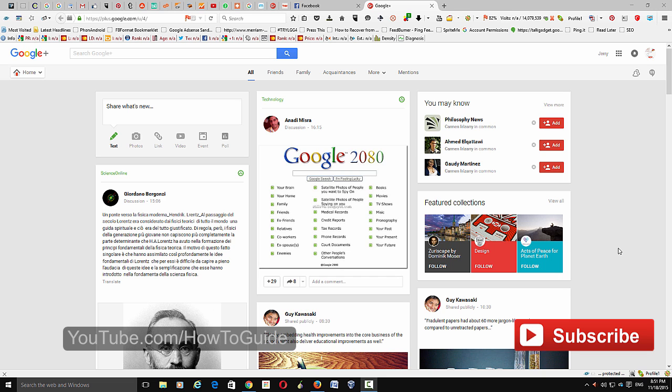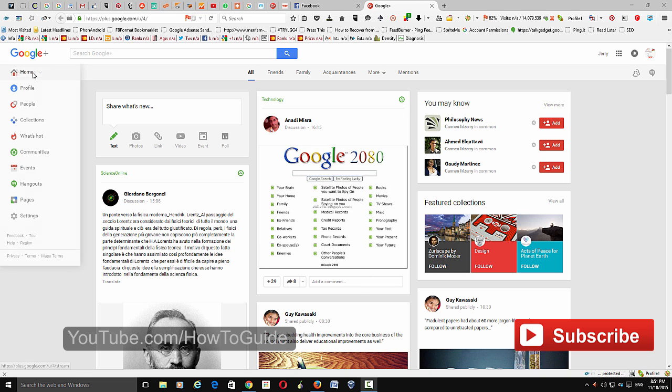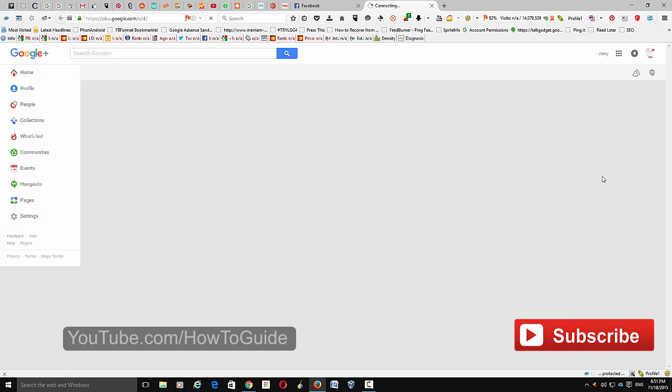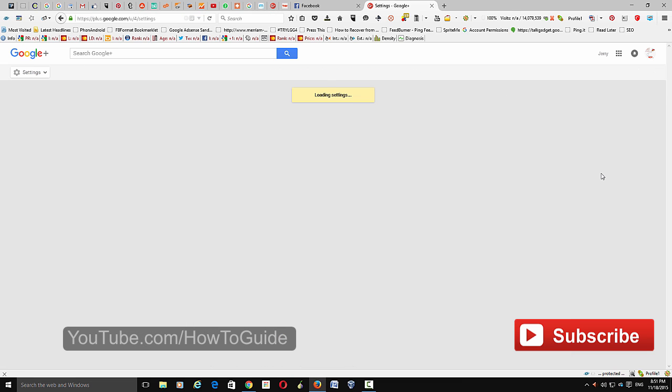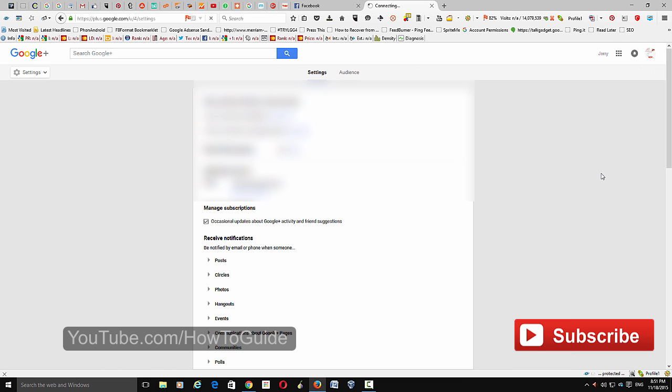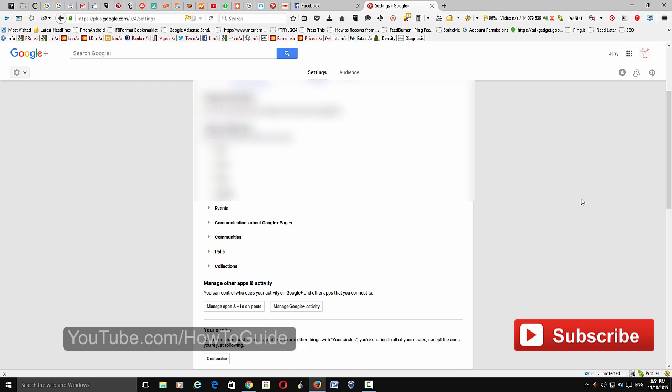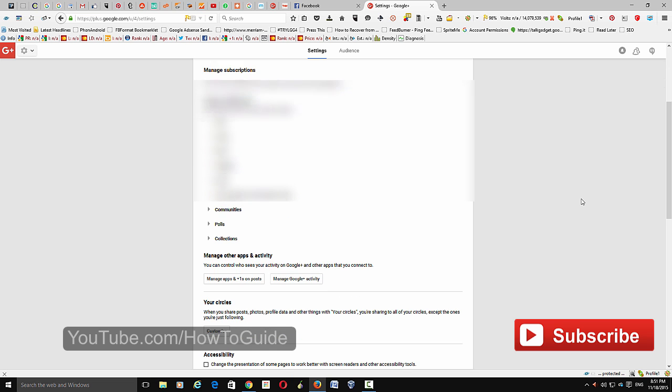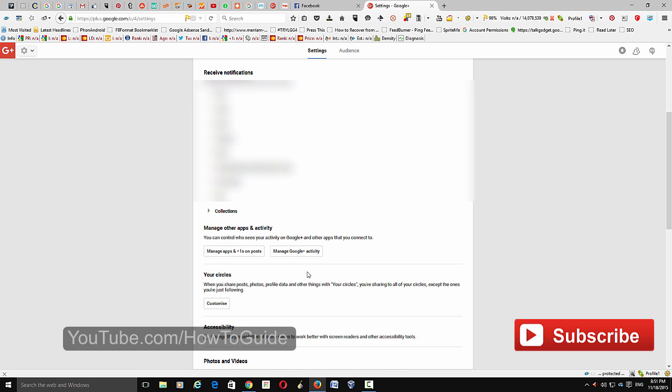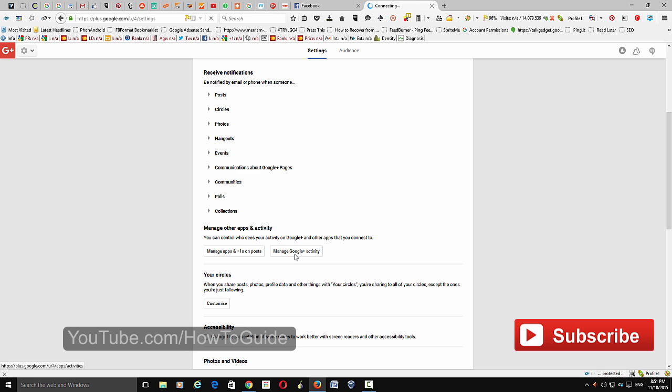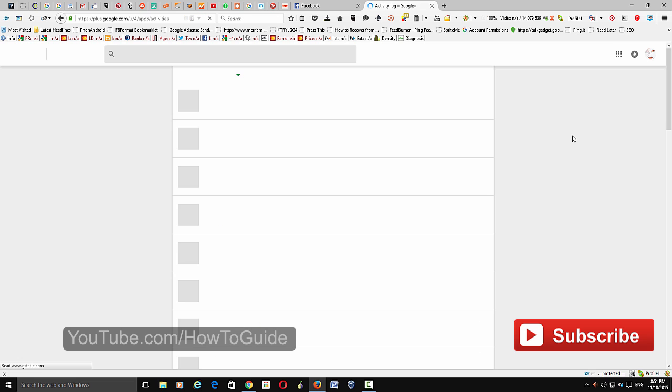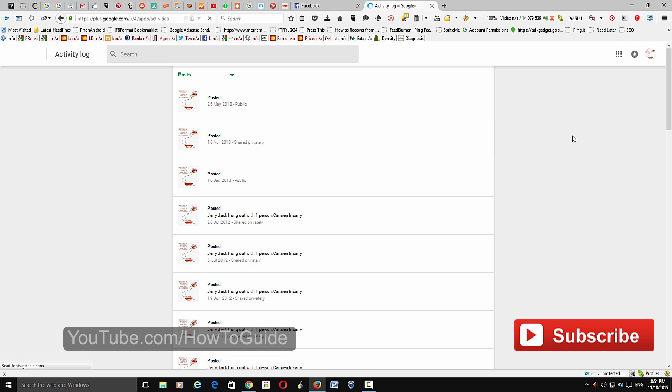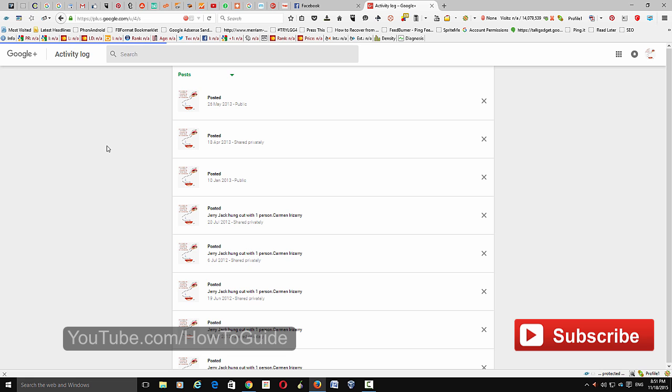To switch to the new interface, just go to home and click to settings. Scroll all the way down, and here you can see Manage Google Plus Activity. Just click that. When you're on here, just click on this search control, then the page will automatically load to the new interface.